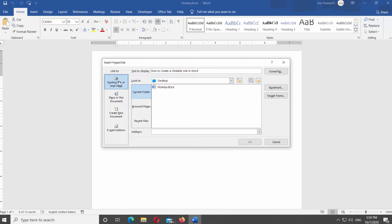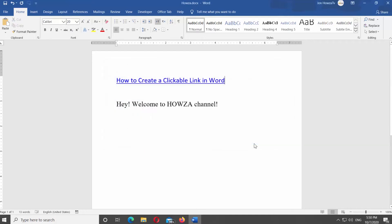Set Look into Current Folder. Add the address you need at the bottom of the window. Click OK. You've created a clickable link.